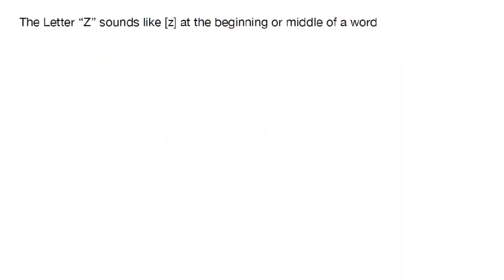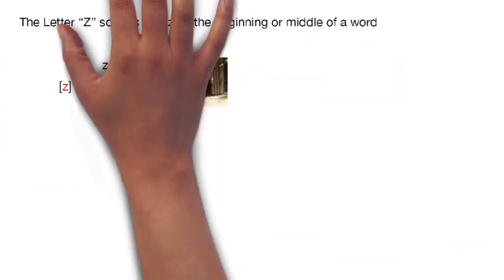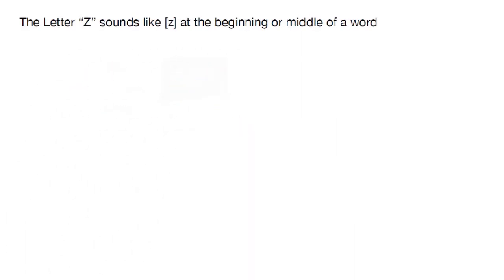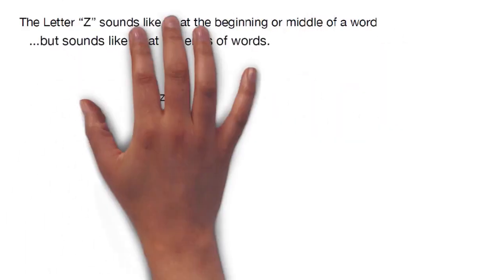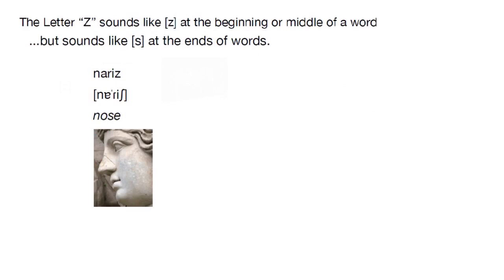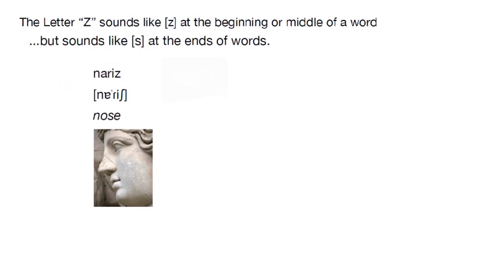As for Z, it sounds like a Z, as in zebre, most of the time. But when it shows up at the ends of words, it turns into an SH sound, as in nerish.